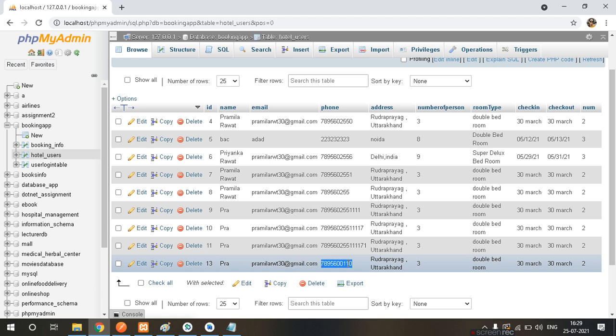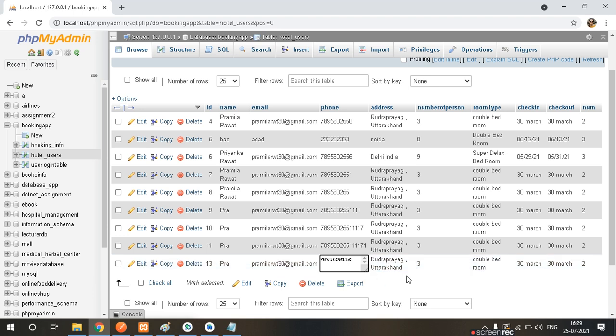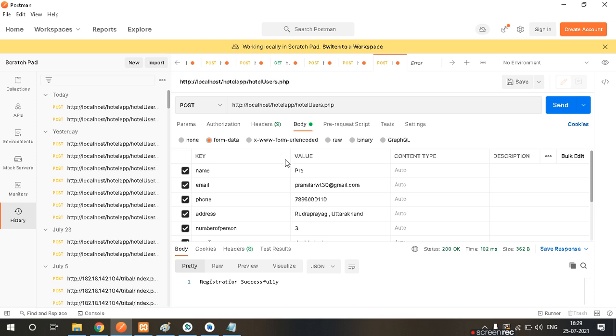Now the record has been successfully created.